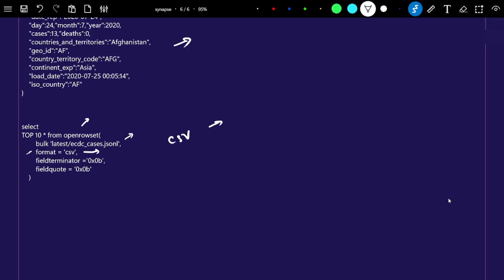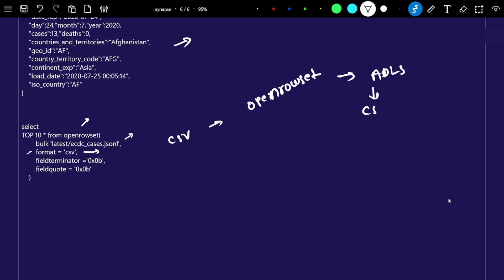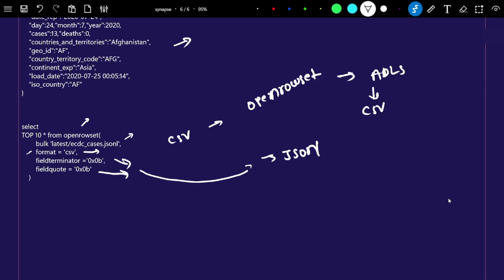OPENROWSET has been built to read data available in an ADLS location as a CSV file. For JSON specifically, it can't directly read JSON. So what it does is, with the help of a field terminator condition, it tries to convert the JSON into CSV format and then reads it. So we still have to mention the format as CSV, along with the field terminator and field code, in order to query the JSON file.